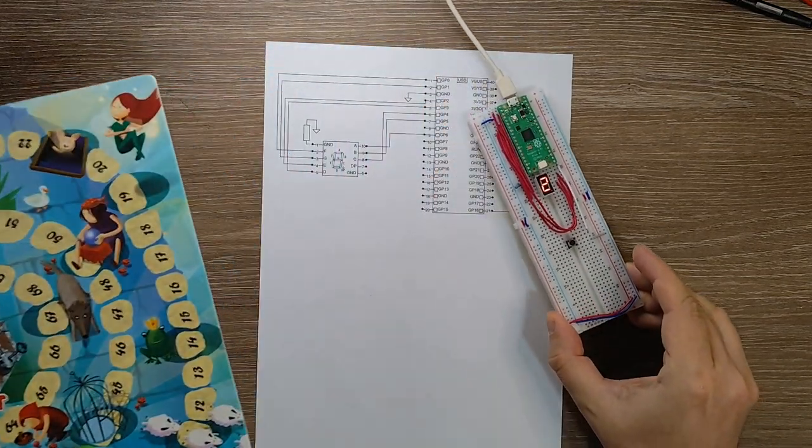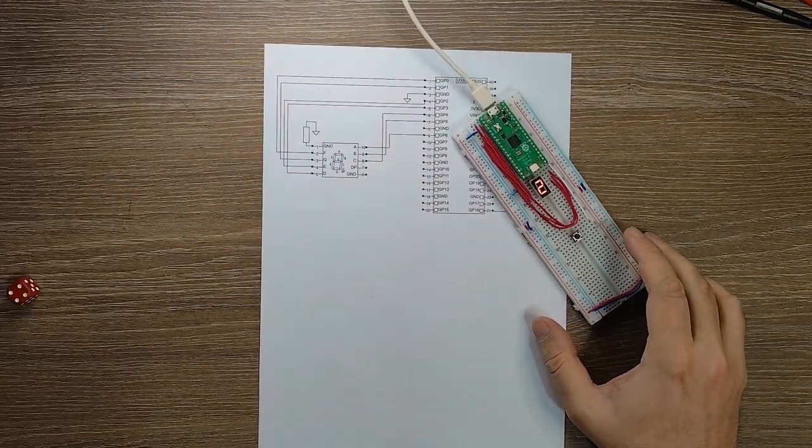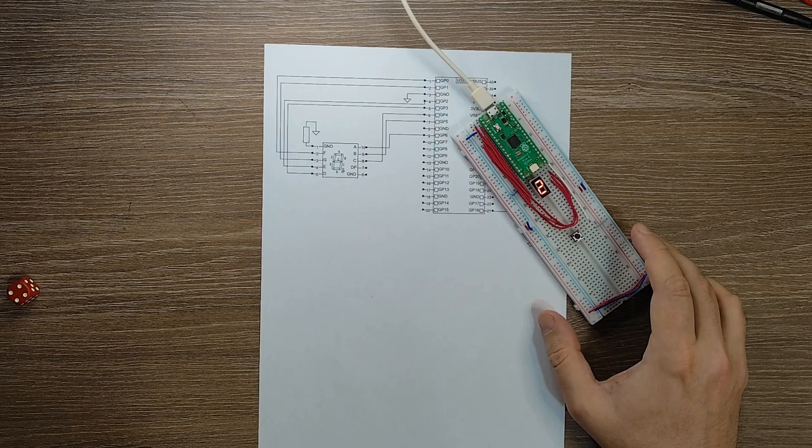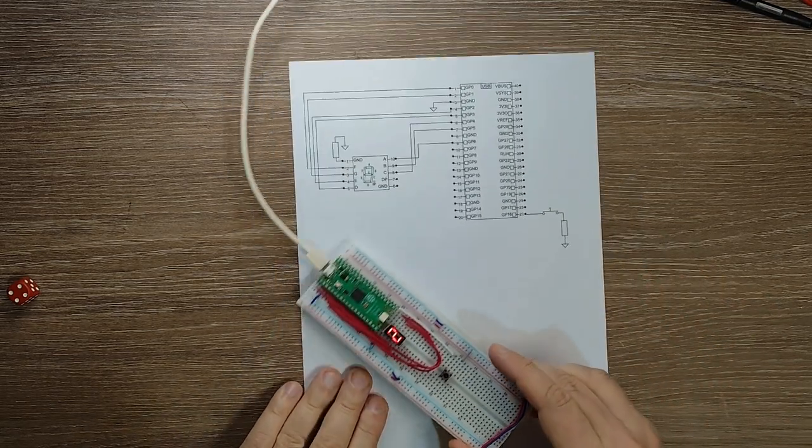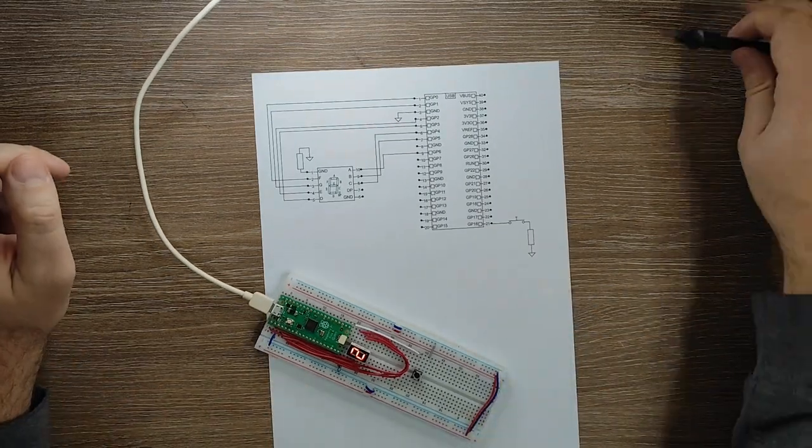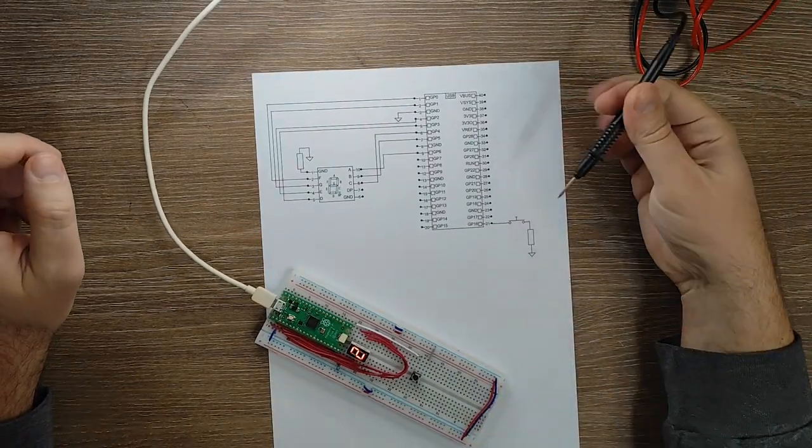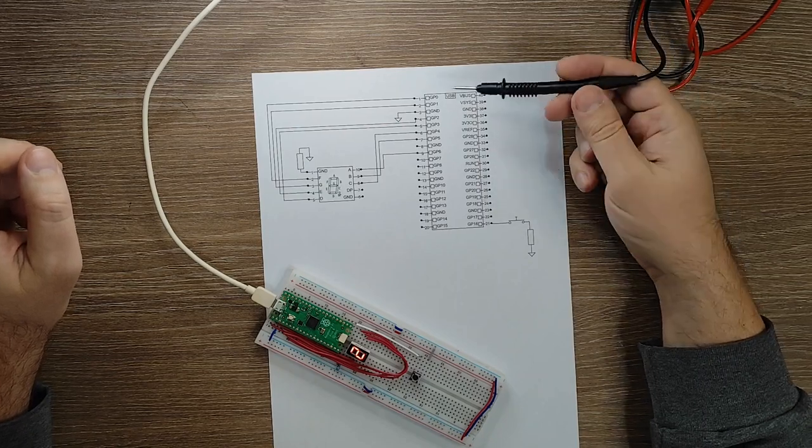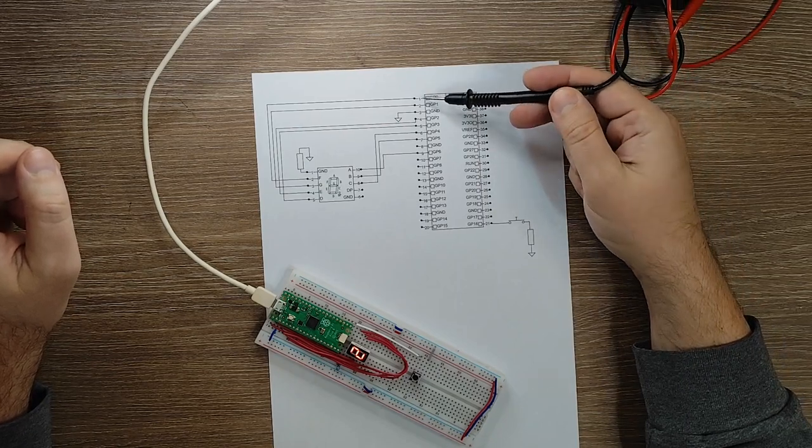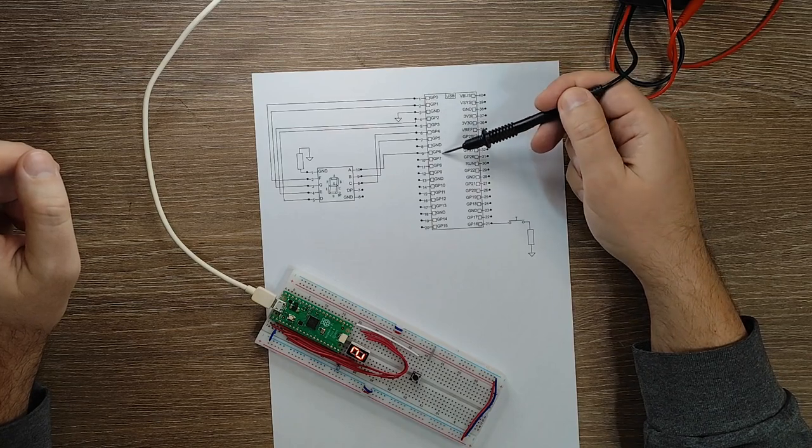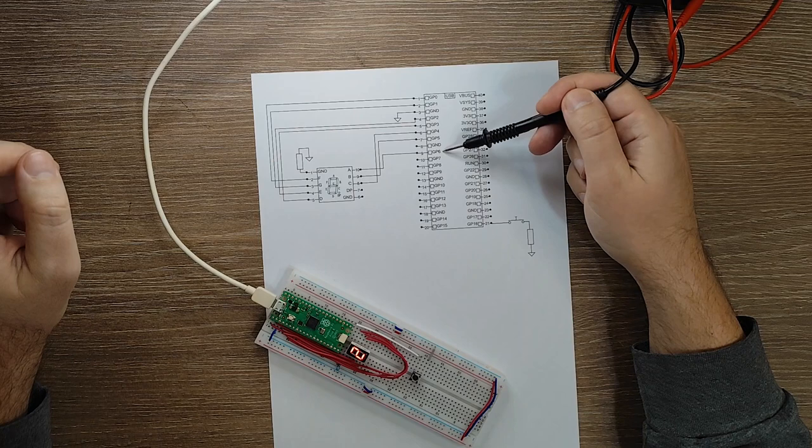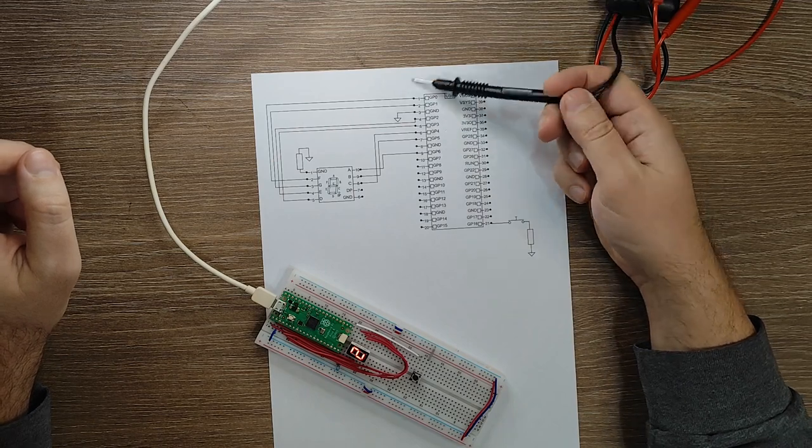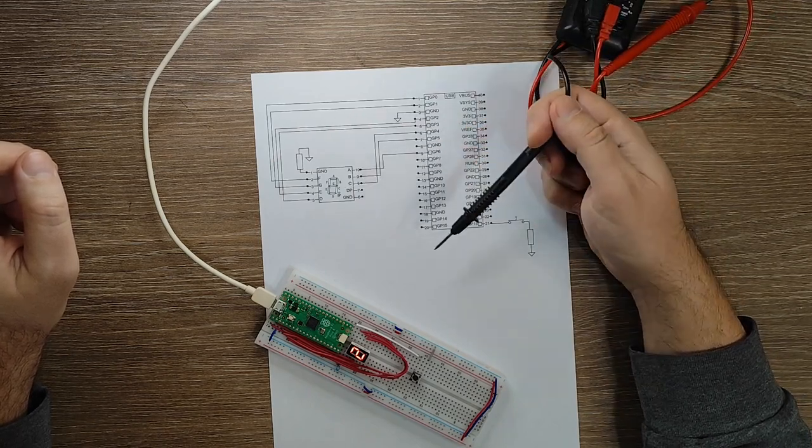I have here a wiring diagram. As you can see, we have this microcontroller board here. We have GPIO 0 through GPIO 6. These are connected to the 7-segment display.